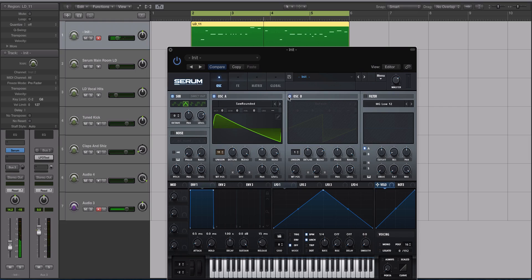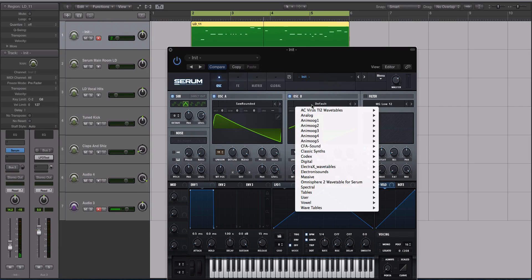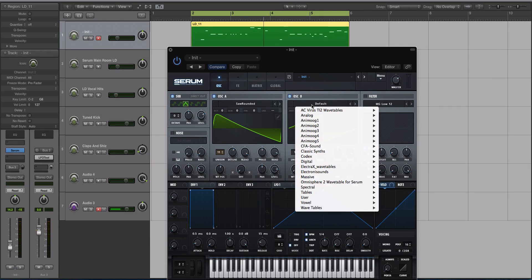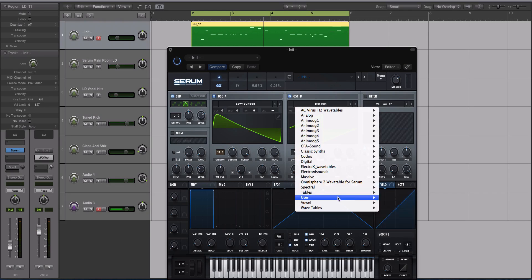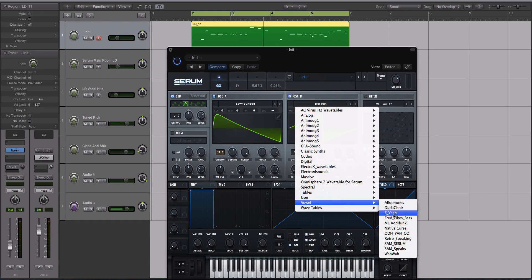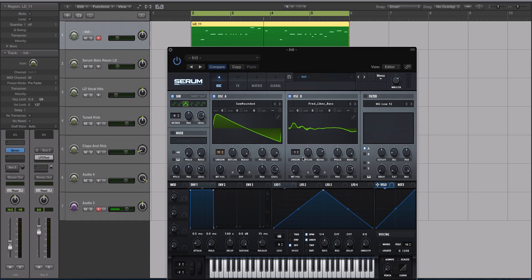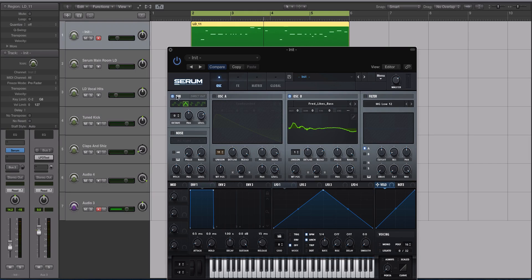All right, let's activate oscillator B. Because I already have two normal sounding waveforms going, I'm going to use oscillator B to add some character. I'm going to go down to the vowels and select Fred Likes Bass. This is a very nasal sounding wavetable.